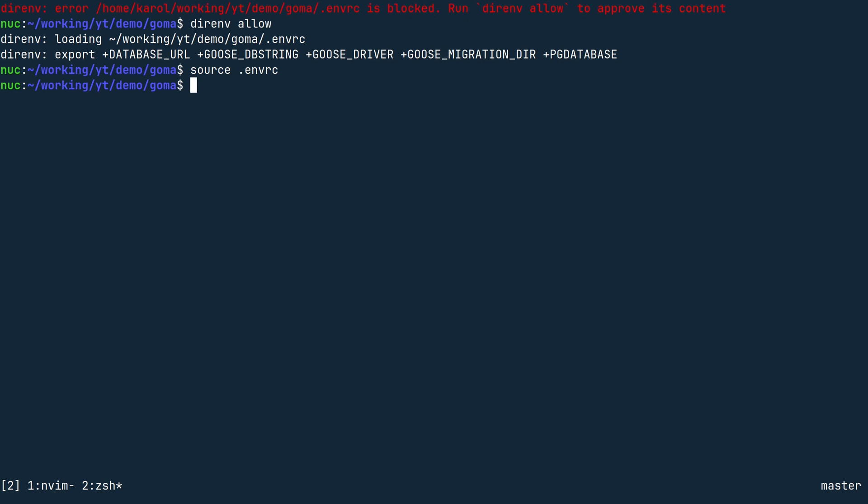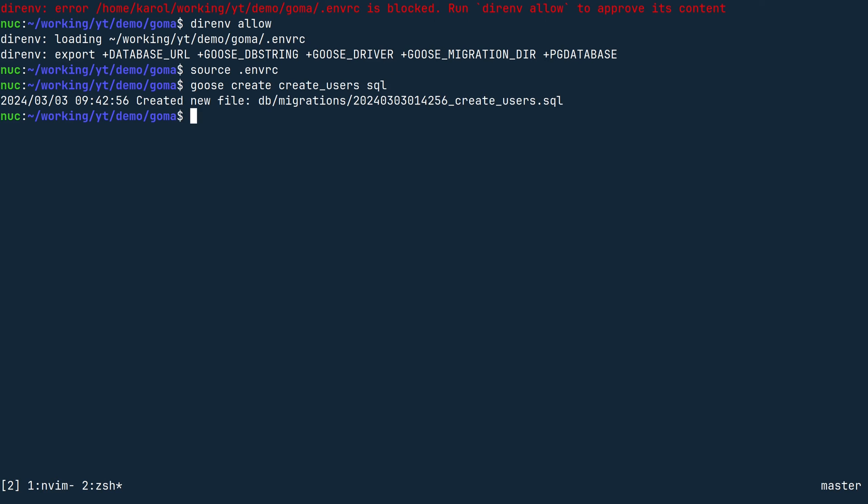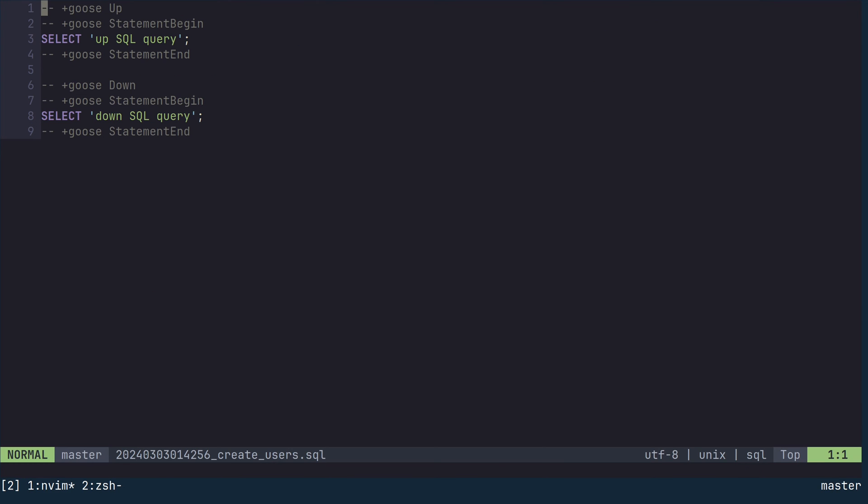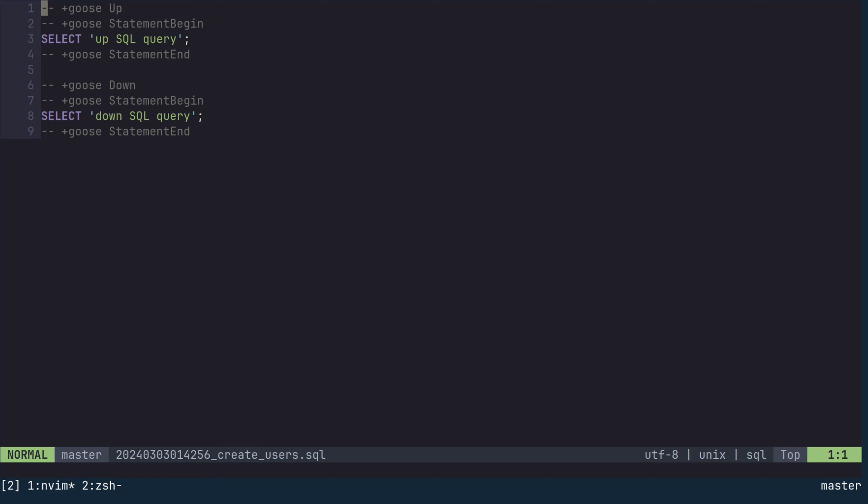Now, create a migration using Goose create create_users SQL. Make sure to use a space between the name of the migration and SQL. This command will create a new file in the db/migrations directory. Open that file in your code editor. This file contains two sections, one named up for the changes you want to apply and one named down for teardown instructions. The down section is optional.